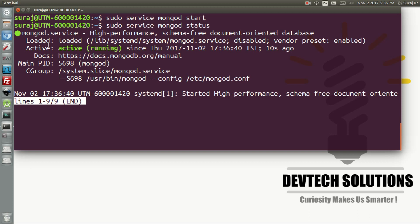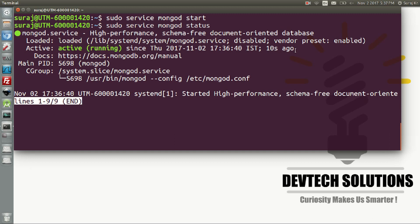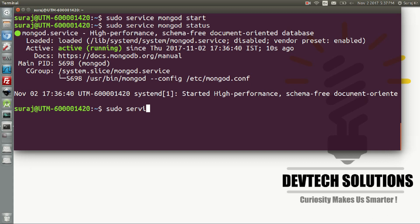Here the green symbol shows it's in running state and it's active. Press ctrl-c, and to stop this type sudo service mongod stop.